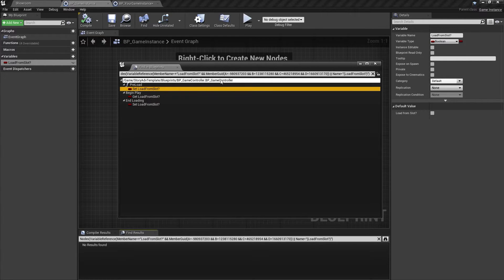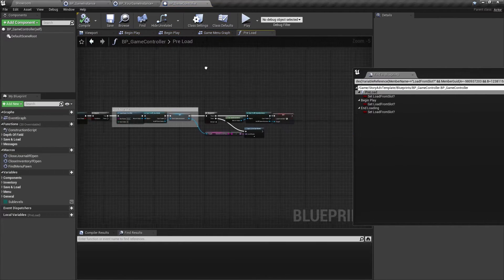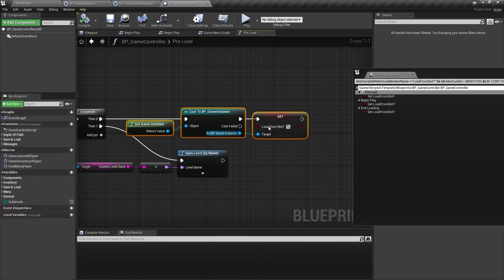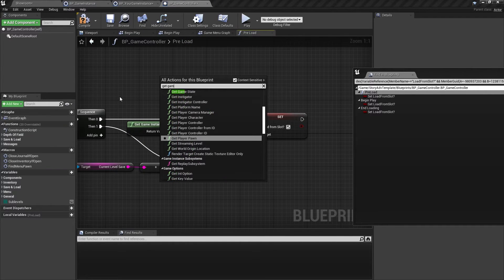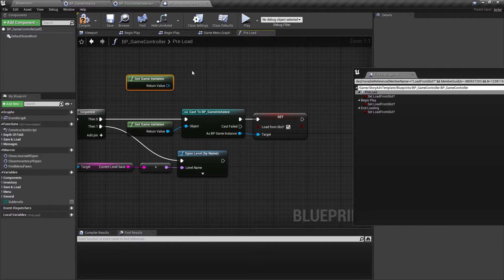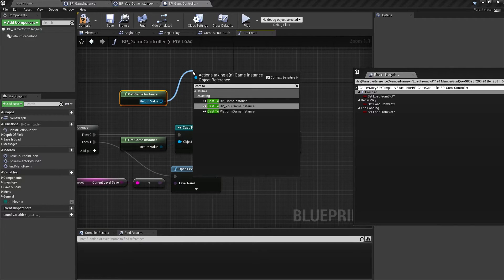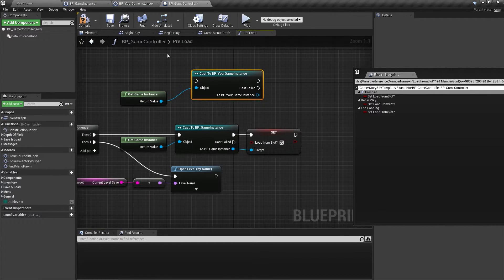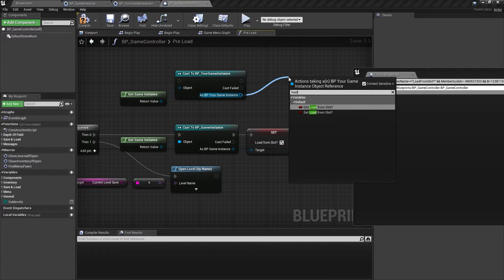We can see this variable is being used only in the game controller. Click through those references and, instead of casting to BP_GameInstance, cast to BP_YourGameInstance — whatever your game instance is called. Then drag out from there and connect 'load game from slot'.